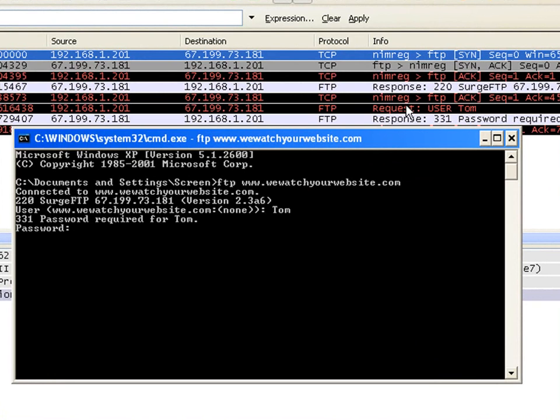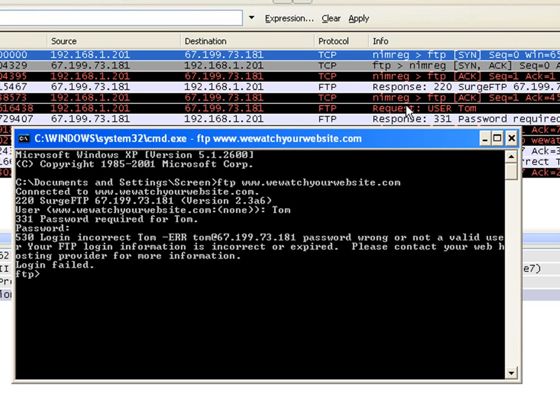So I type in 'password to we watch'. Obviously these aren't my real username and password for my website because that would be really dumb for this video.